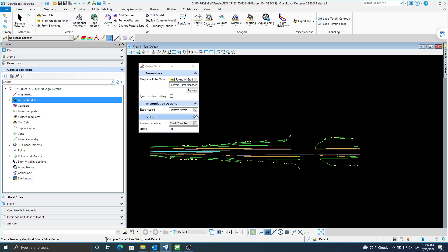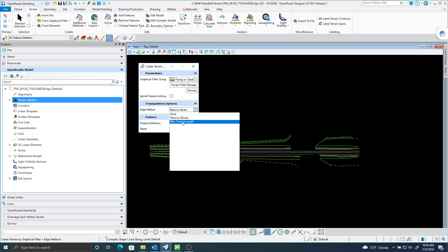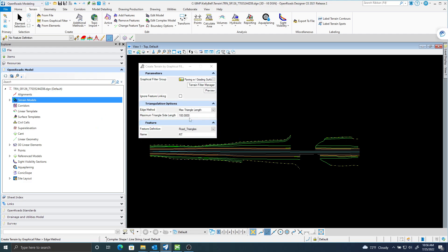Let's use this paving with grading surface, road triangles. I think what I'll do here is max triangle length at 100. I'll just leave that RT for right now.